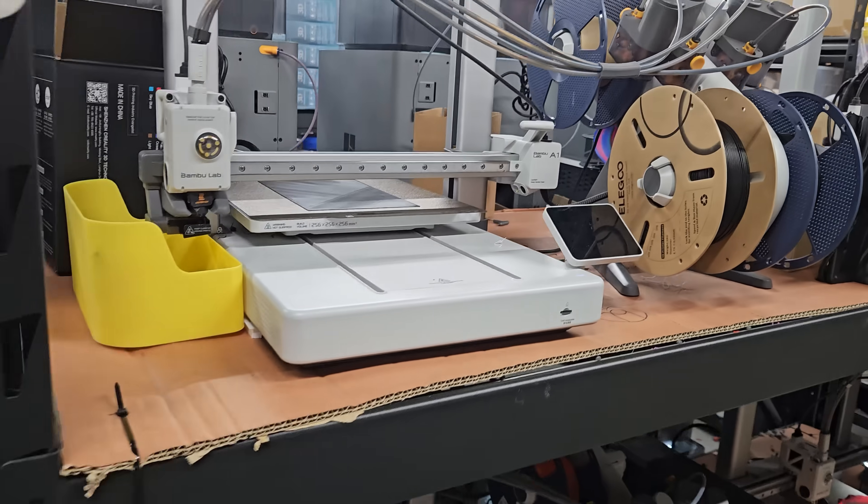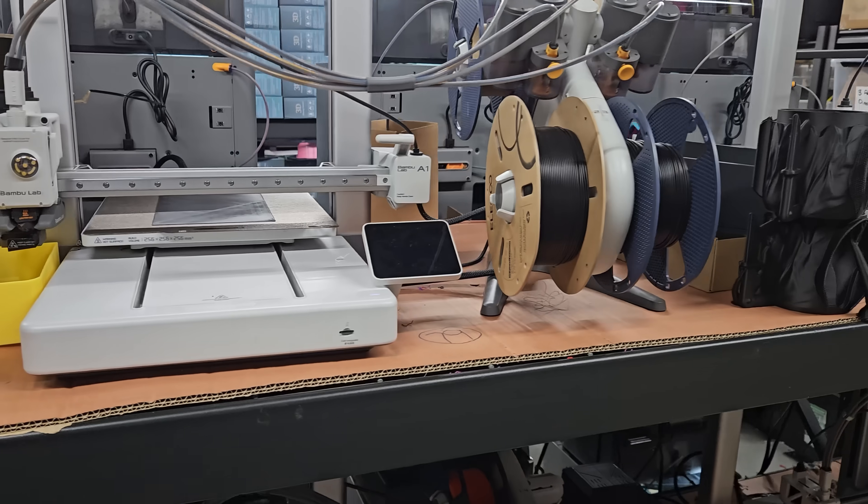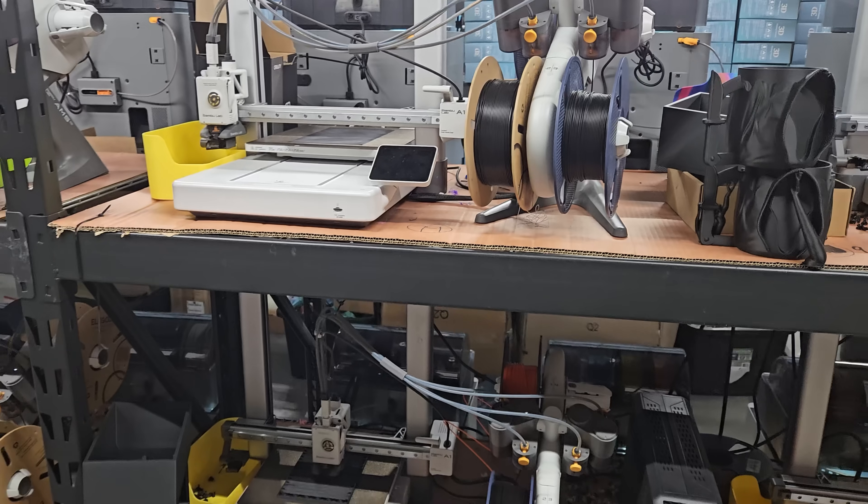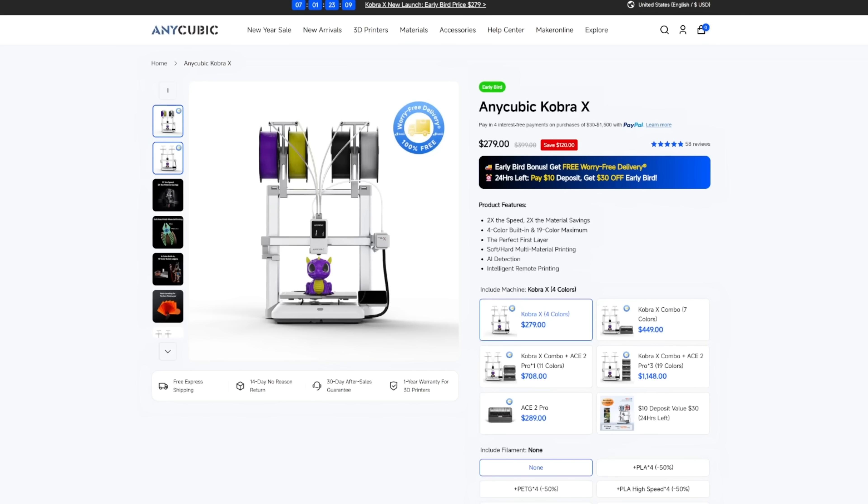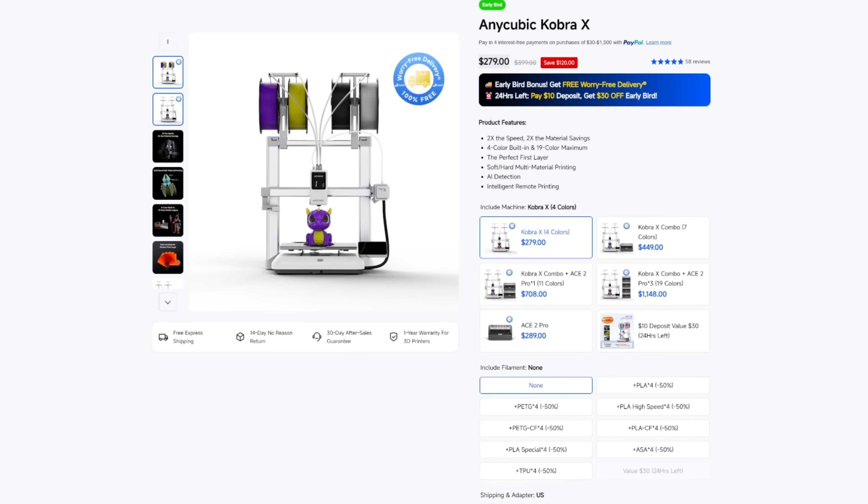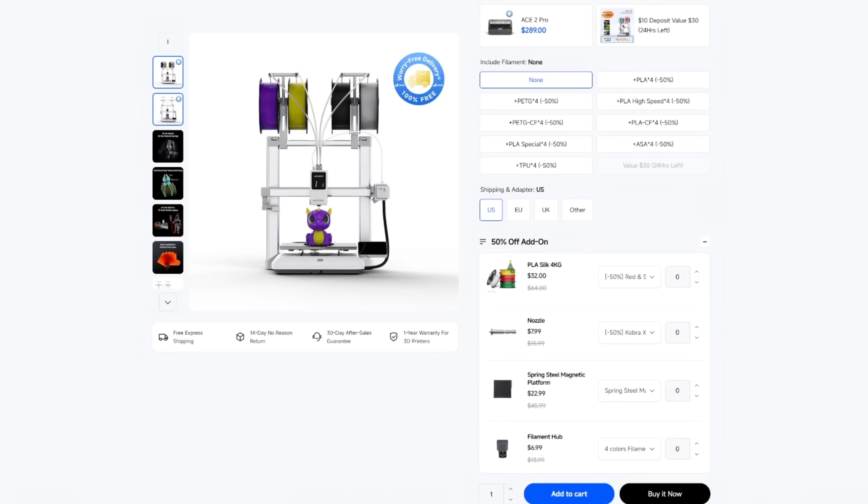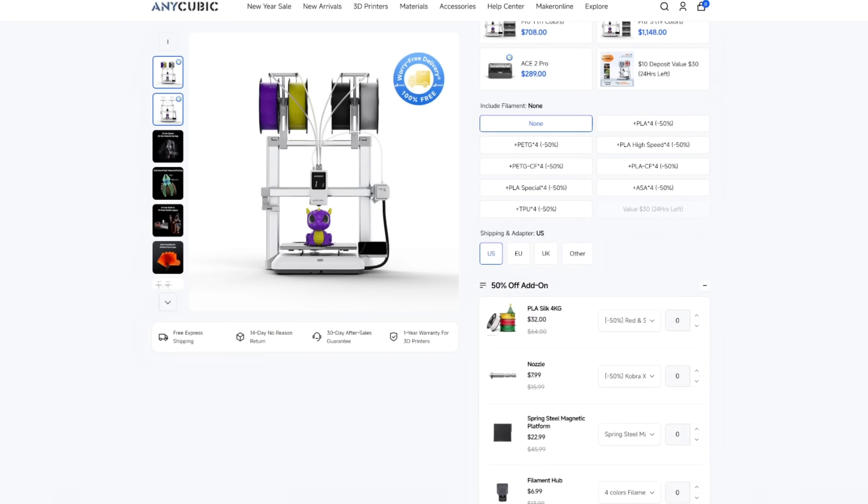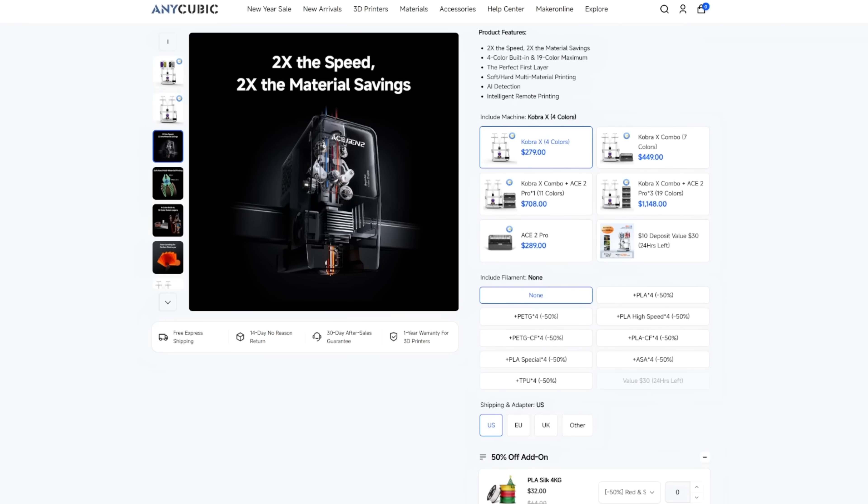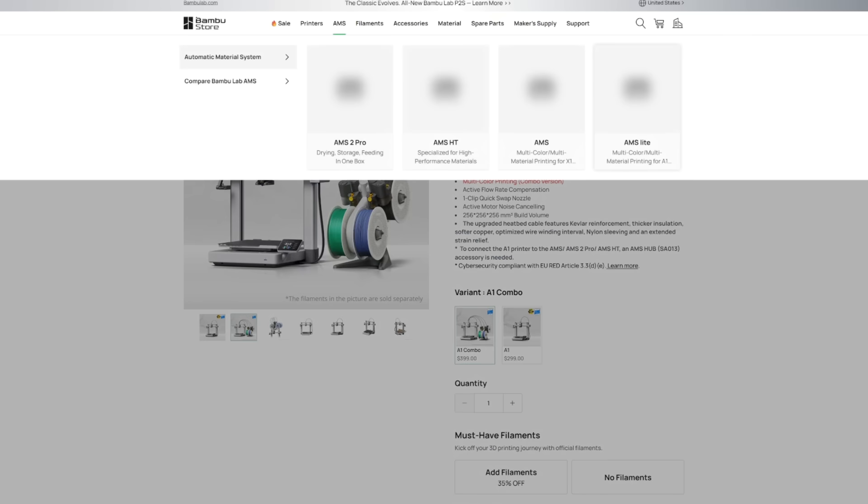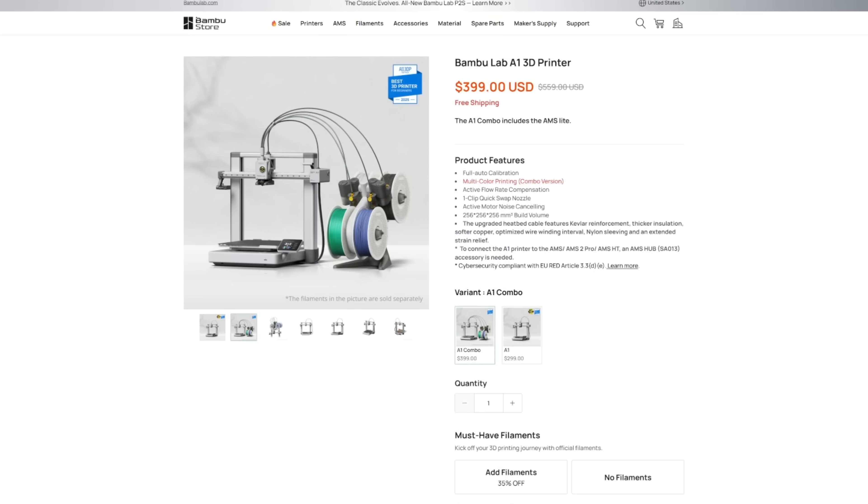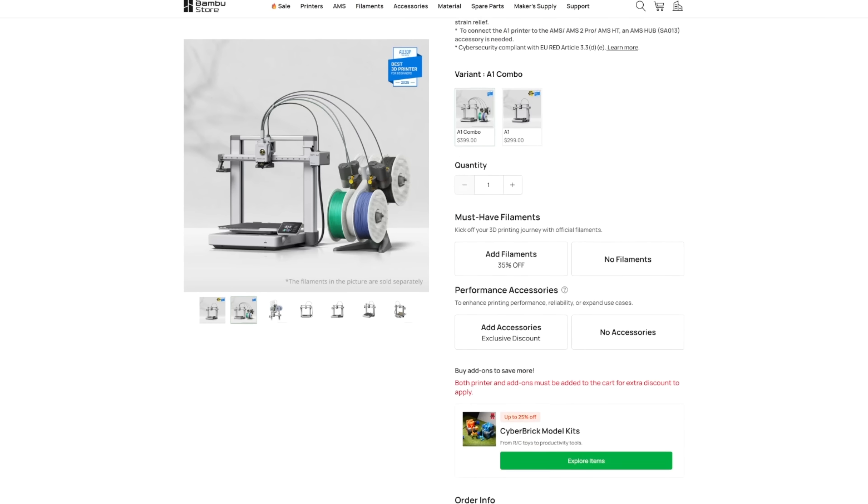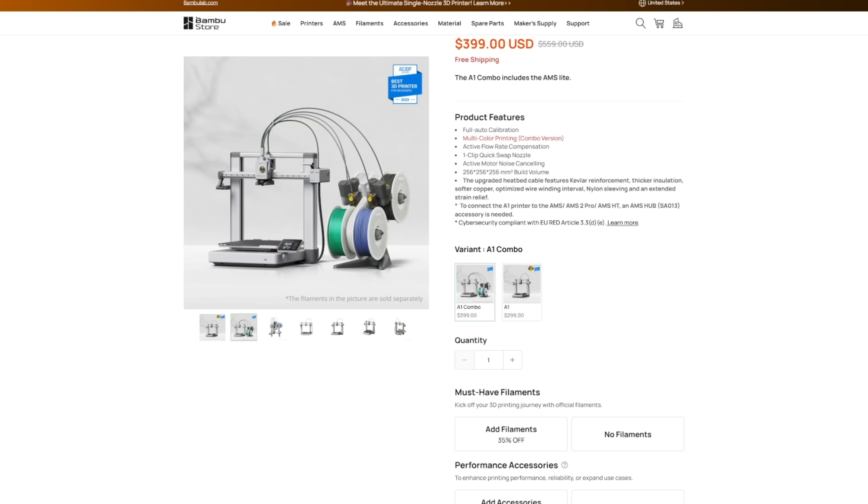Now this printer at the time of recording this video if you bought this as an early bird special on their website it's about $279. I think right now the Bamboo Lab A1 3D printer is around $400. So this is a significant price reduction in terms of basically the same style printer. I think it does have a ton of improvements over the A1.